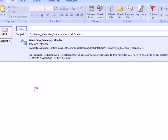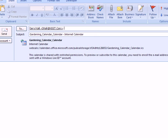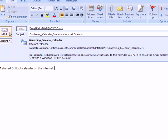And I'm going to go ahead and address this, a shared Outlook calendar on the internet. And I'm going to send this.